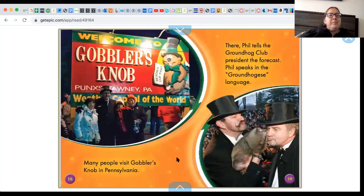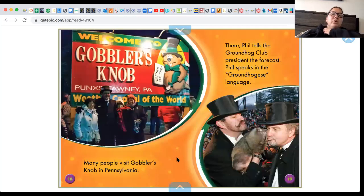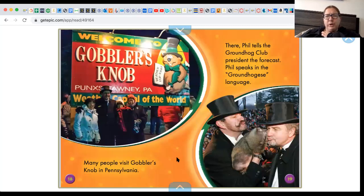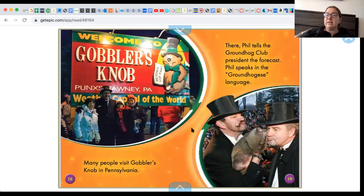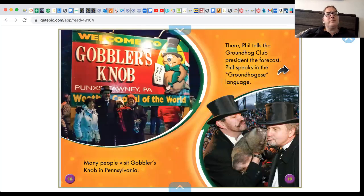Many people visit Gobbler's Knob in Pennsylvania. There, Phil tells the groundhog club president the forecast. Look at him whispering — is he really whispering? Phil speaks in the groundhogese language. Is that a real language?